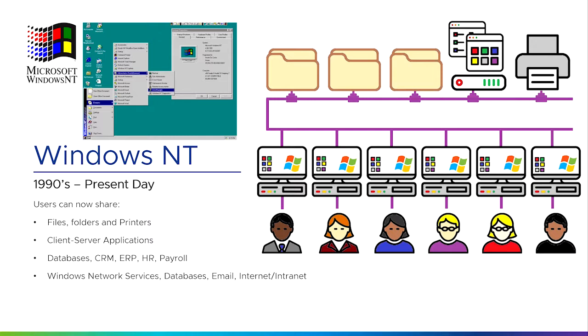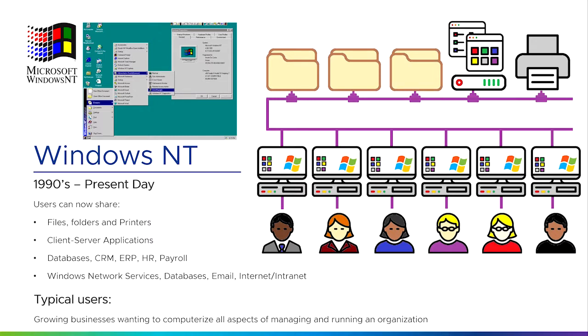There are lots of other client-server applications: databases, customer relationship management, enterprise resource planning, HR, payroll, and other things like Windows network services such as email, internet, and intranet. Basically, Windows NT took the model that Novell network had and made it friendlier for the user and added more types of things you could do. But essentially we're still doing the same thing—computerizing all aspects of running a business and allowing individual employees with personal computers to collaborate and work together with the same set of information.